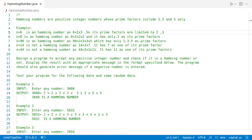What about 90? Factorizing 90, we get 2 times 3 times 3 times 5. All these factors — 2, 3 and 5 — are in our allowed list, and hence 90 also qualifies as a Hamming number. However, not all numbers meet this criterion. Take for example 14: its factors are 2 and 7. Since 7 is not in our list of allowed factors, 14 is not a Hamming number.